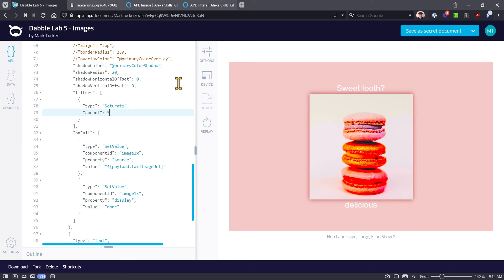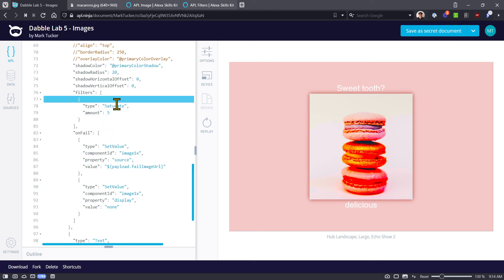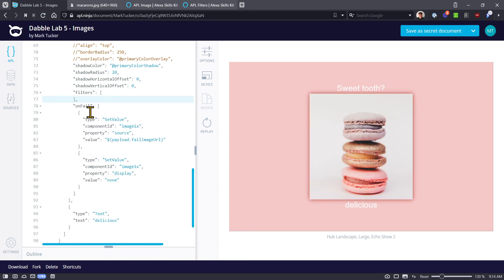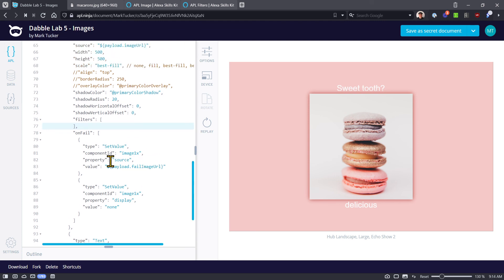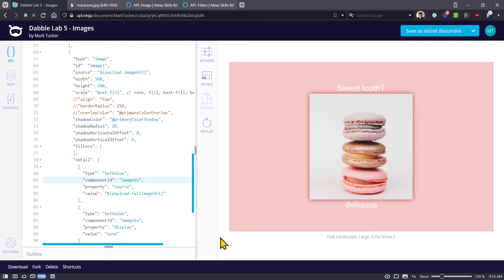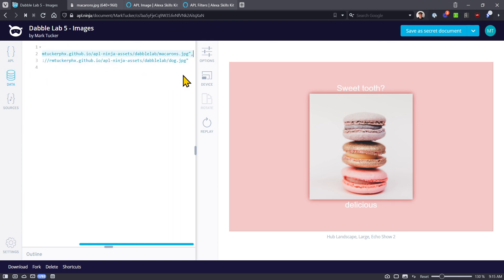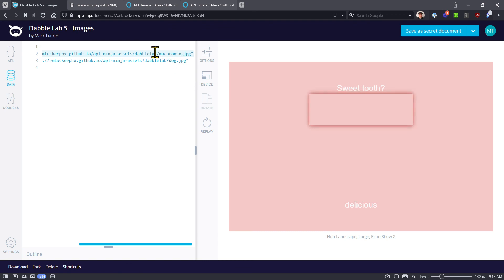The last thing we want to look at is the onFail function — what happens if you're trying to get an image and it fails to load. You get a one-time onFail command and you can do certain things with it. Right now I have two set value commands referencing component ID 'image one.' Let's go to the data and add an X onto the end of the image URL so it's no longer valid. Notice we get the bounding box and the shadow but nothing inside it.